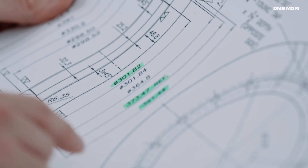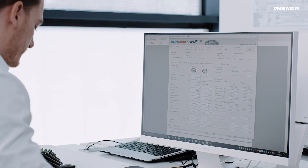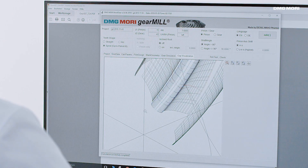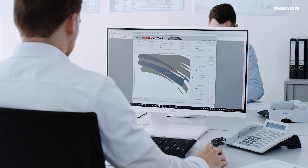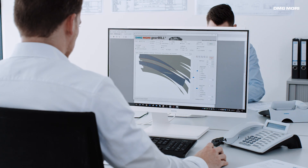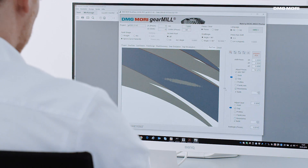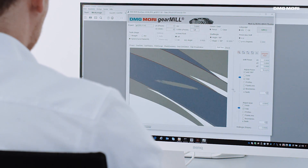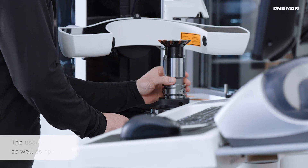For this purpose, it is only necessary to enter the gear parameters. On this basis, Gear Mill calculates an exact 3D model of the gear. Subsequently, the contact pattern of the gear set can be interactively modified and simulated using various parameters.